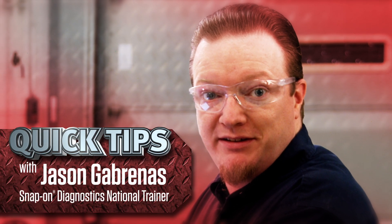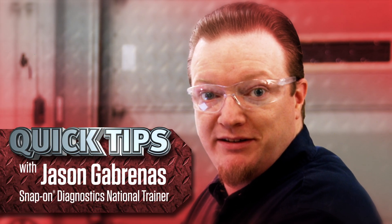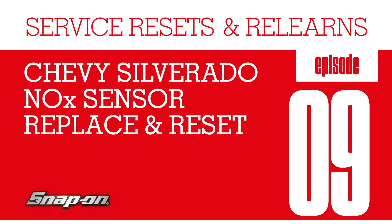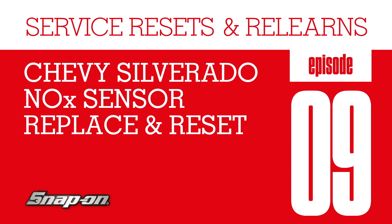Hi, Jason Cabrinus here with another quick tip. Do you know the easiest way to replace and reset a NOx sensor on a Chevy Silverado?